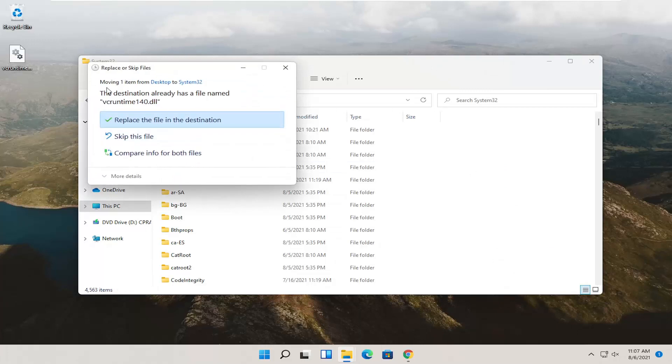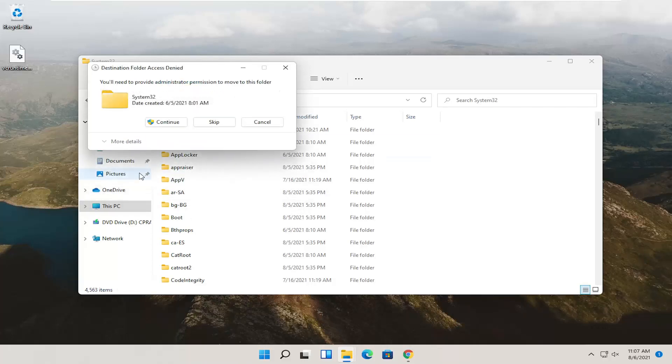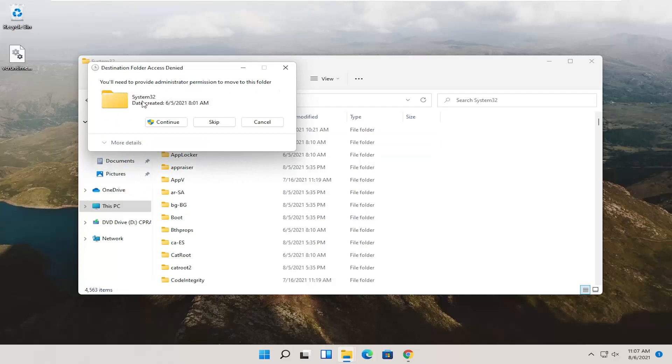And it says that the destination already has a file named vcruntime140. It may not in your case. Either way, just go ahead and replace the file in the destination. If you don't see anything for that, that means it's fine. Just there was no file already in there.